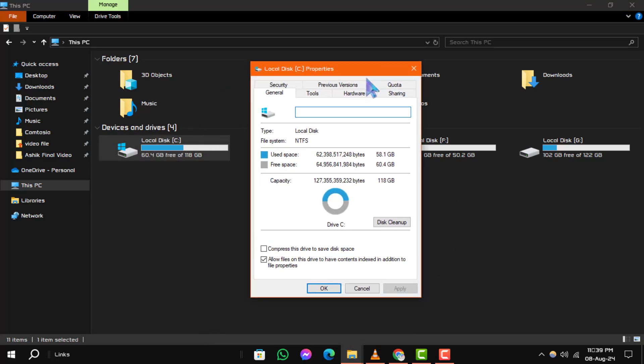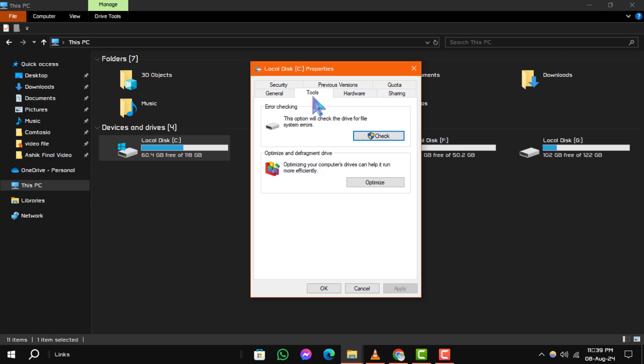Step 3: A new window will open with several tabs. Click on the Tools tab. Under the Error Checking section, you'll see a Check button.